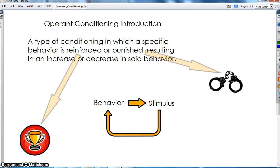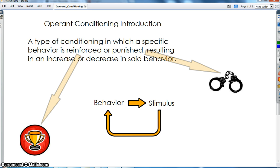Right now we're going to go over a quick operant conditioning introduction. As you've watched in the Skinner video, I showed a little bit about operant conditioning before for this module. Operant conditioning is a type of conditioning where a specific behavior is reinforced, either rewarded or punished, resulting in an increase or a decrease in whatever behavior that is.